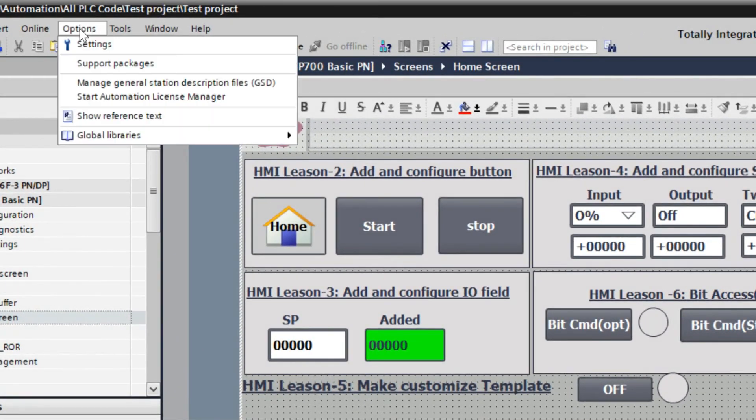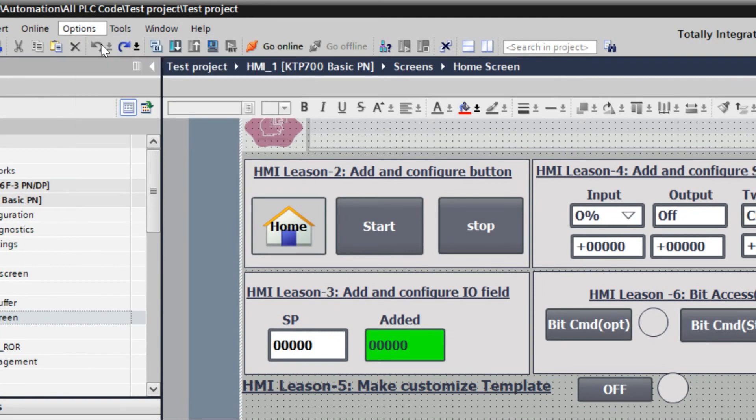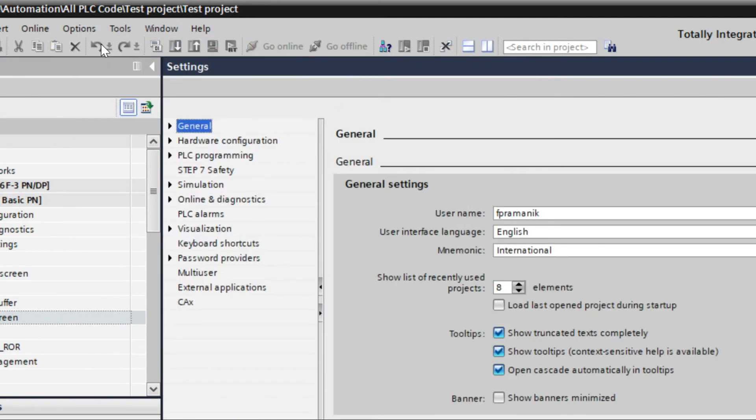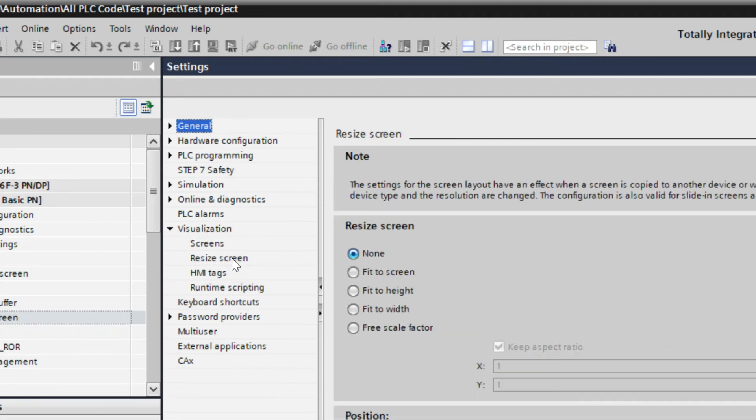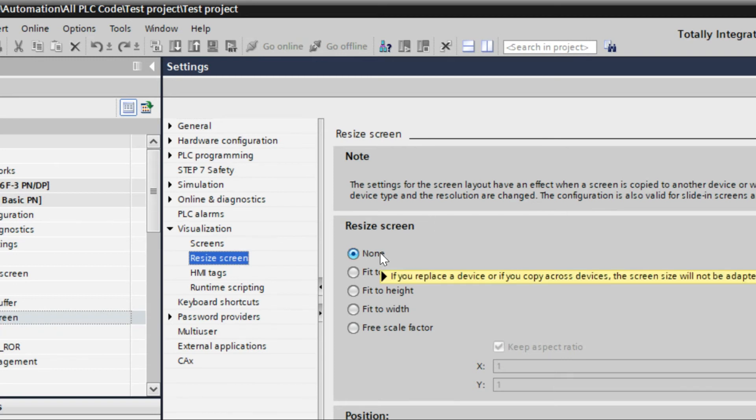Go to Options, Settings. Here is an option called Visualization. Go to Resize Screen. Here it is set as None.